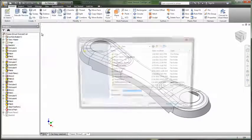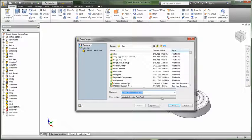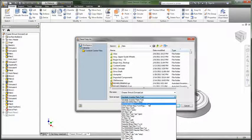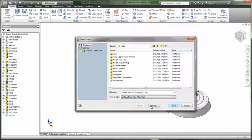Inventor facilitates sharing your designs with customers and vendors with expanded file export formats for CATIA and Parasolid.